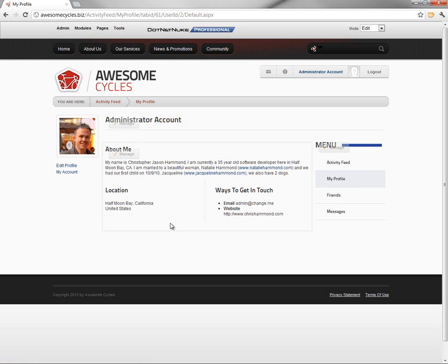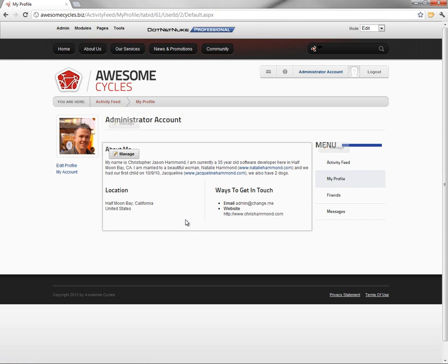Other videos in the Awesome Cycles video series will show you how you can come in and start to customize the profile pages and the settings for those pages. Thank you.